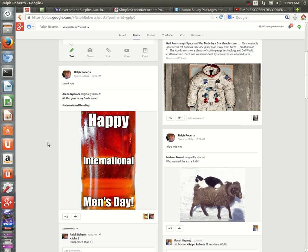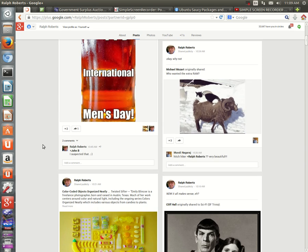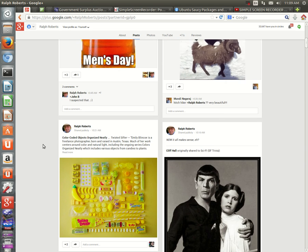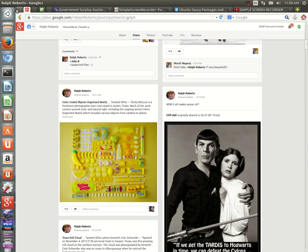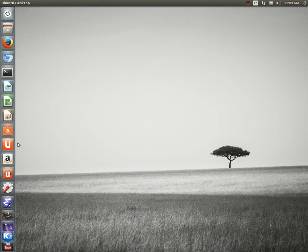This is my Google Plus account. I have over 33,000 people in my circles. Hi folks, I'll put this up on G Plus.